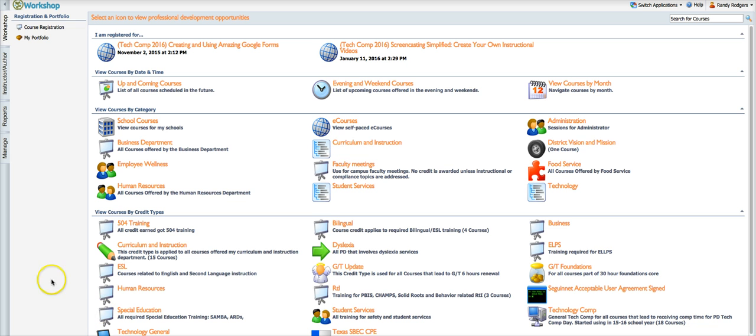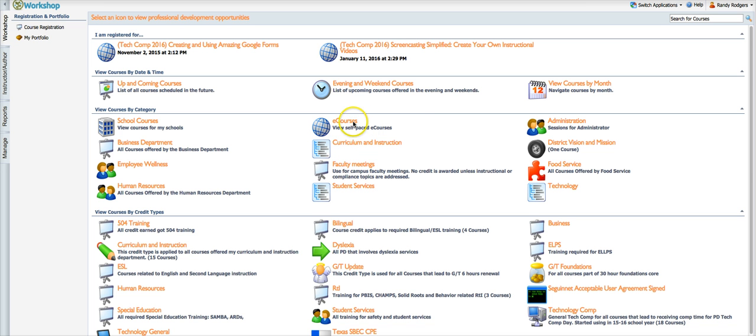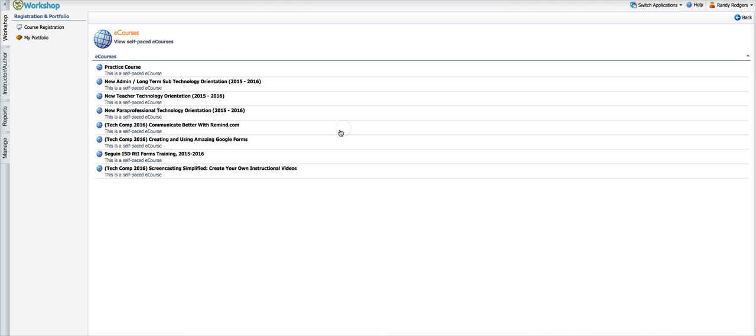So I'm going to do a real quick overview of how to do that. First thing you need to do is sign up for an e-course and you do that by logging into Eduphoria, clicking on workshop and then if you'll come down here you'll find a section that says e-courses and you can click on this link. It'll show you any e-courses that are available currently.